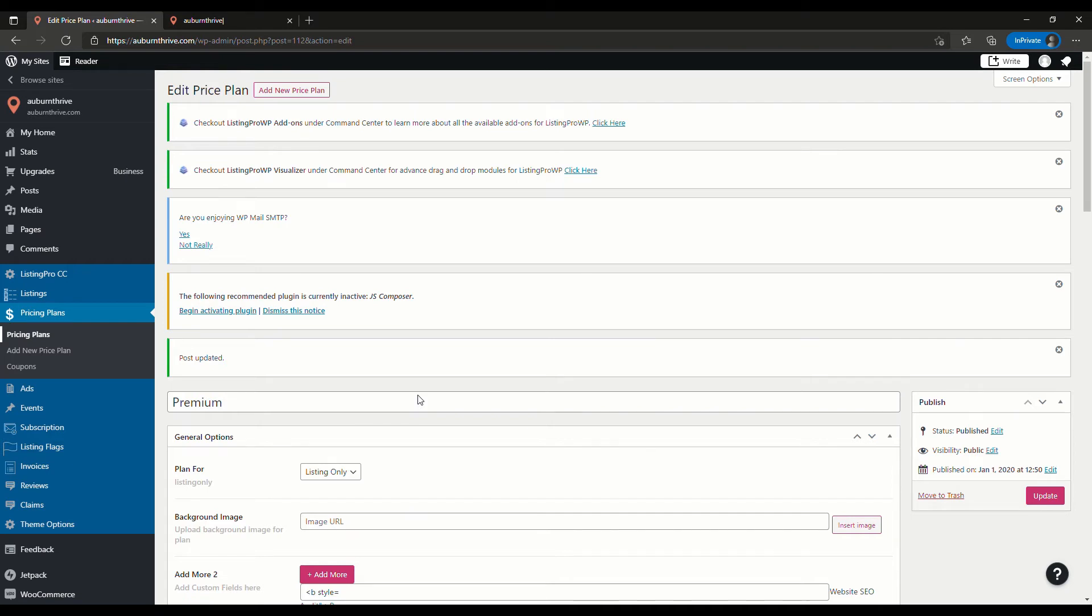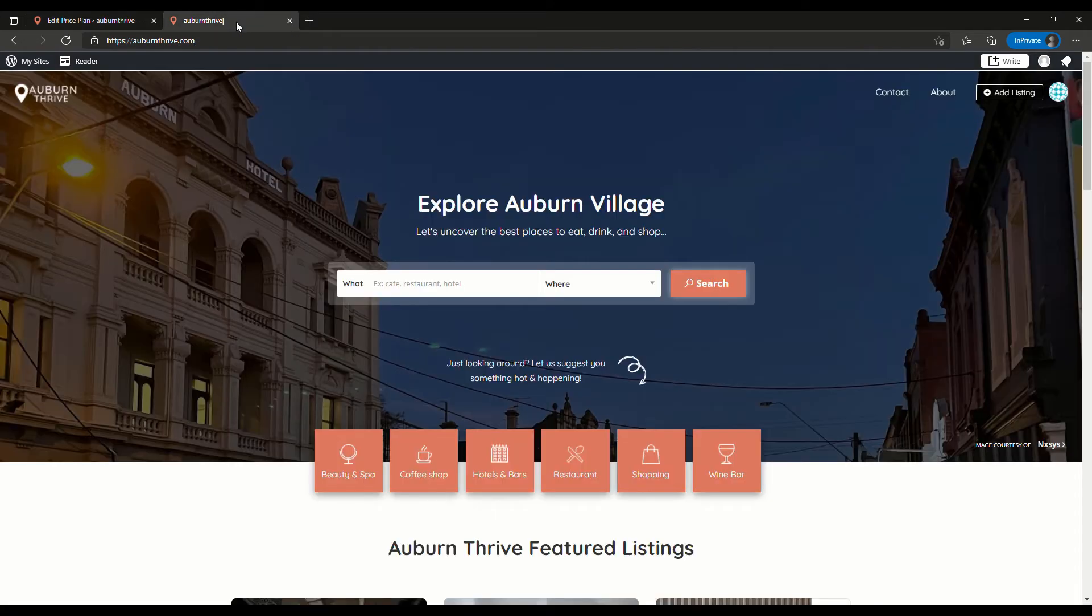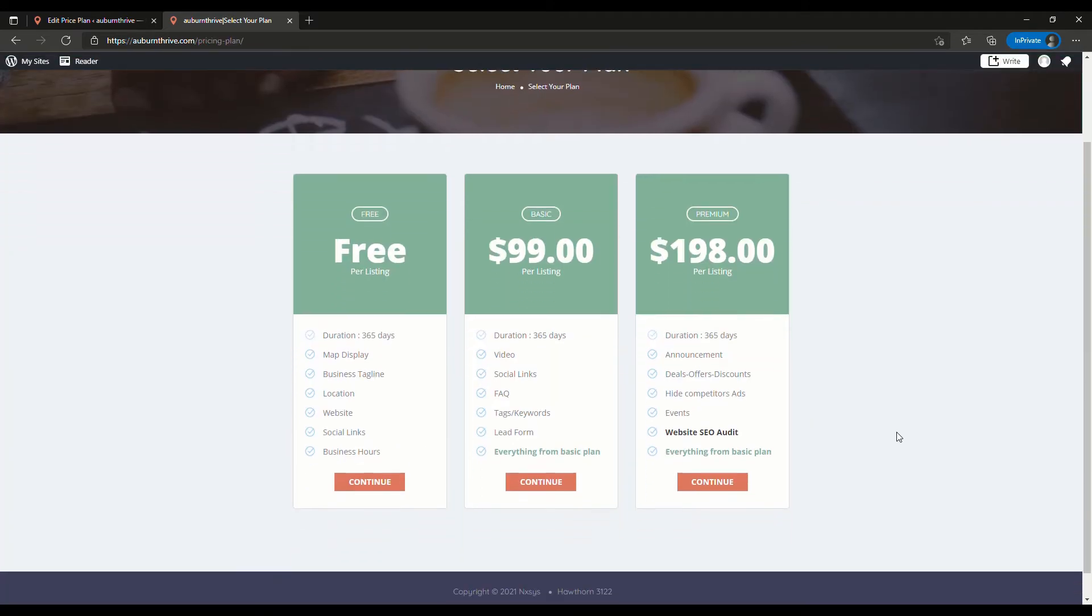This will incentivize those owners to upgrade to the higher plans. So we'll just do a quick refresh here. Now if we hit add listing we can take a look and here you go. So we've added website SEO audit. It's just another way of adding some more value to the premium plans and try and incentivize those owners to upgrade.